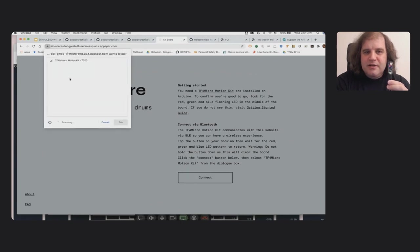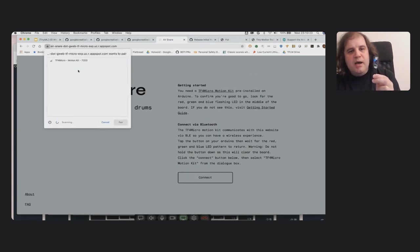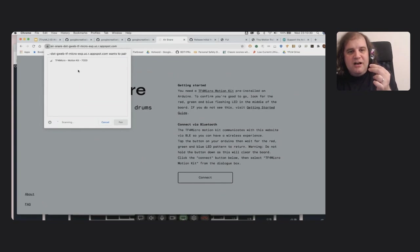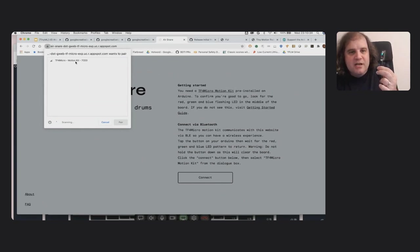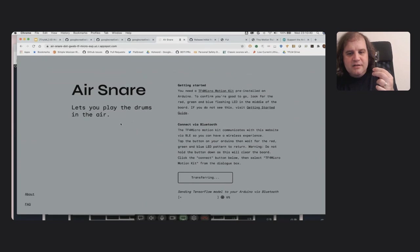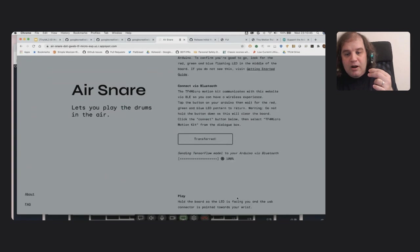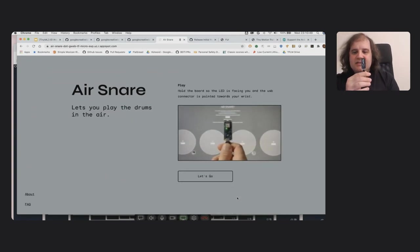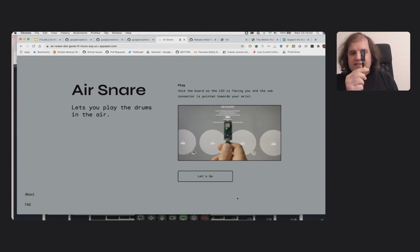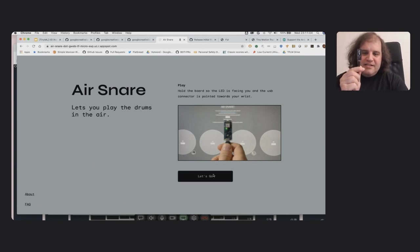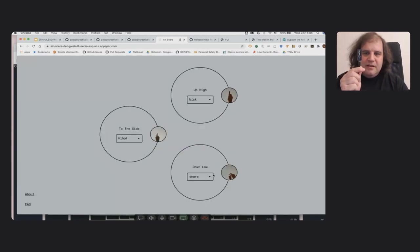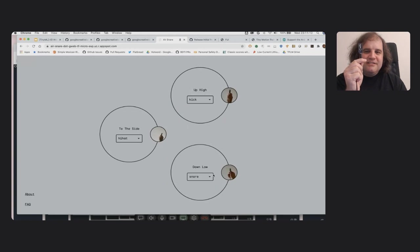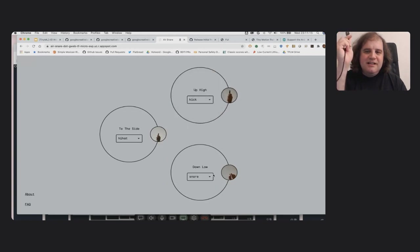The first thing I'm going to do is connect. And this brings up a dialog that searches for any devices that support the protocol that we've defined for talking to this Arduino sketch. And you can see this kit actually shows up, so I'm going to pair with it. And down here you'll see that it's sending a model over to the device. So next I'm going to follow the video. And it says hold the board so that the LED is facing you and the USB connector is pointed down towards your wrist. So I think I've got that set up. And let's see how well I can actually play the drums. So I'm going to try an up high, and fingers crossed this works. There I go.